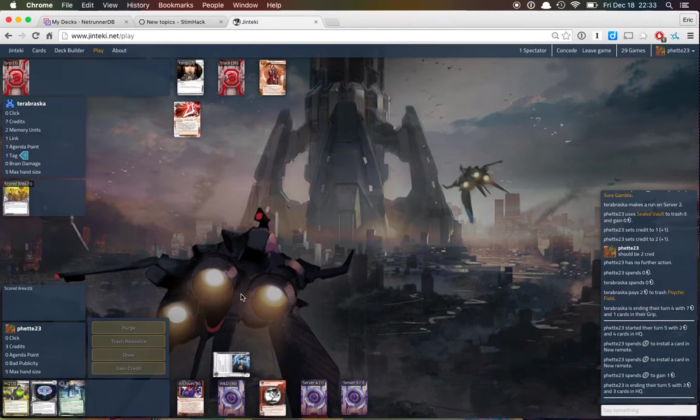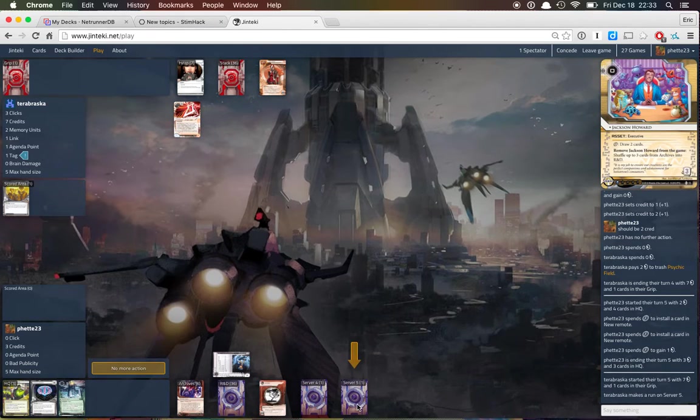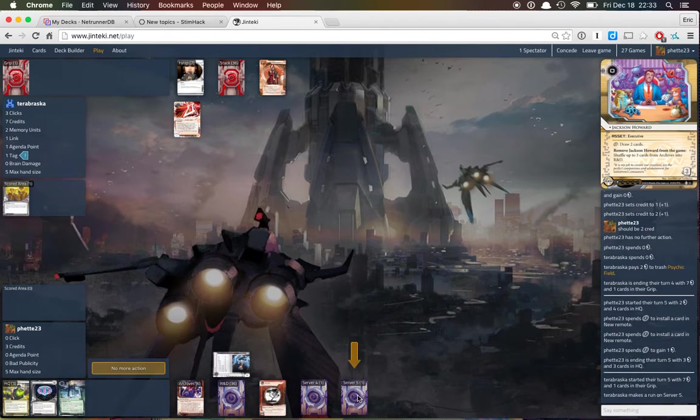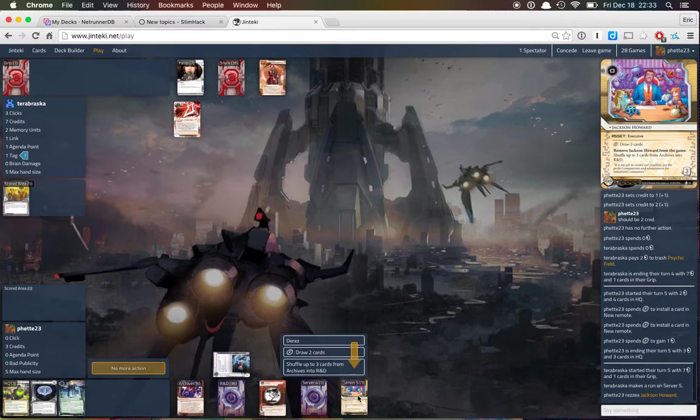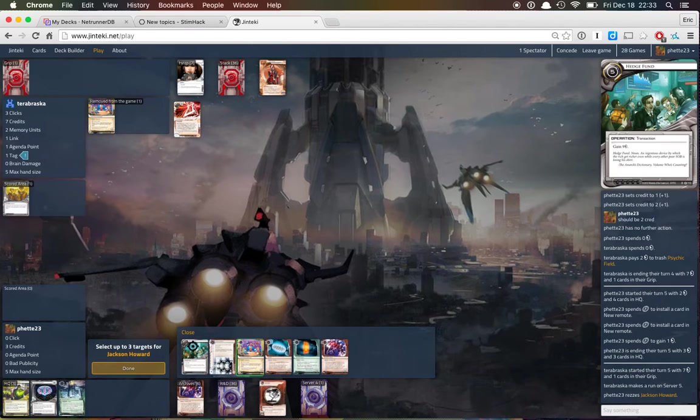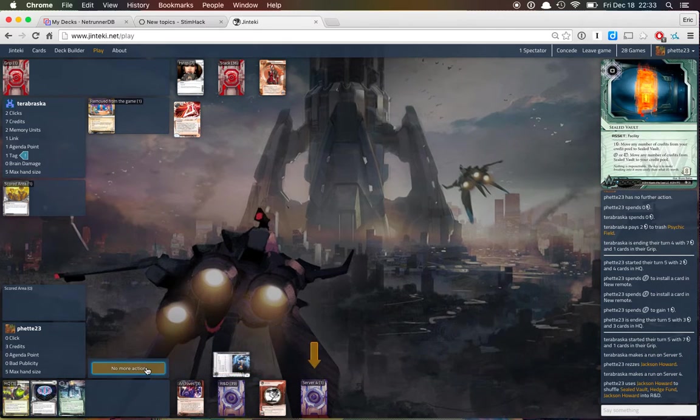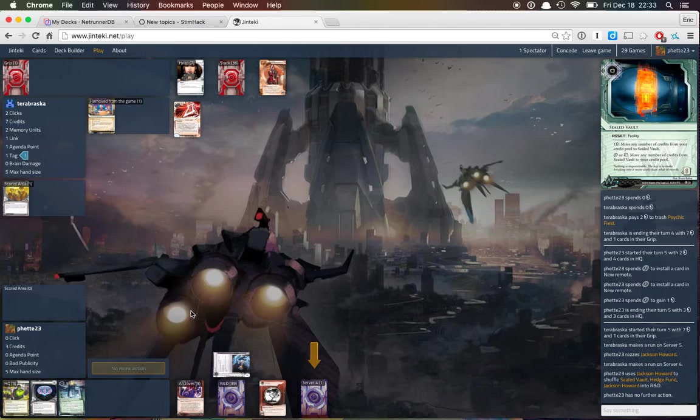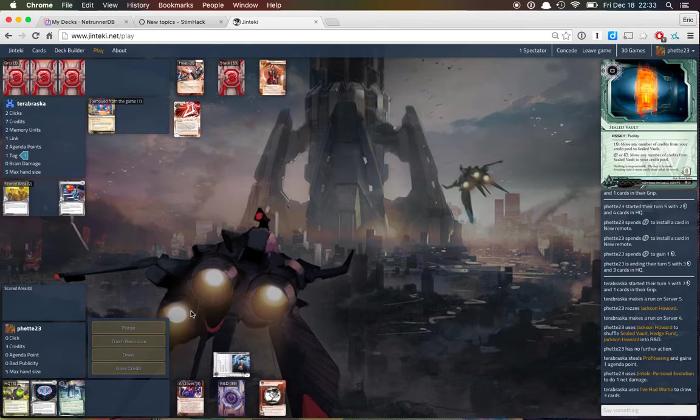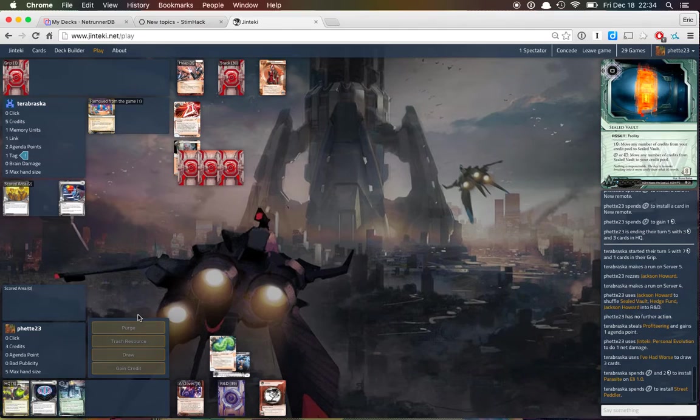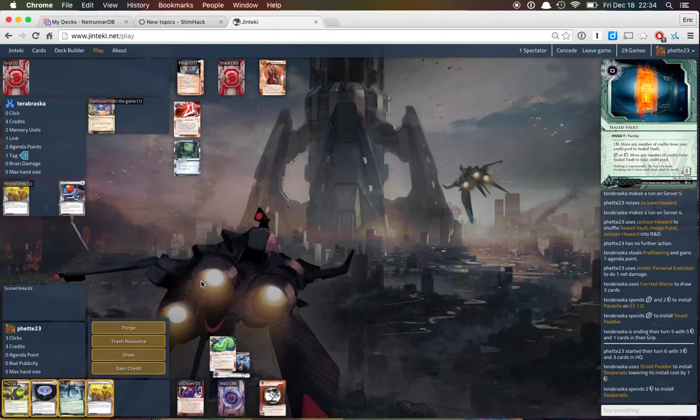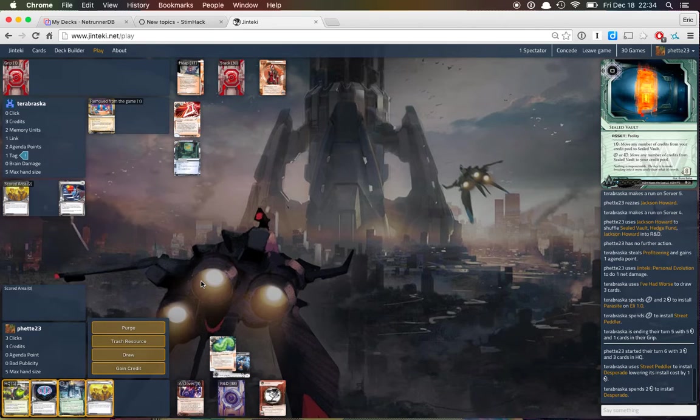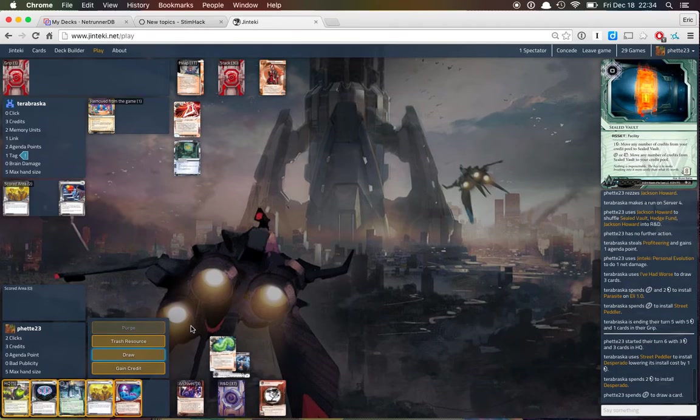So we just installed profiteering and Jackson, Reyna goes after Jackson, we'll probably just use him, yeah, why not, shuffling Jackson, hedge fund, and seal vault, and I mean, oh, okay, that's why they were running aggressively, I've had worse in hand, they're just continually setting us up for neural EMP kills, is the thing, like, they're way ahead on board state right now, but, it's not necessarily like they're doing the right thing.